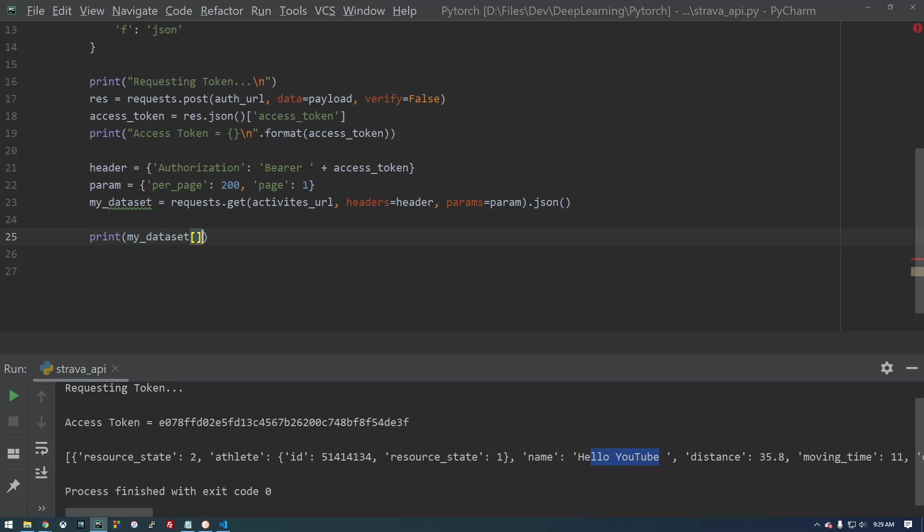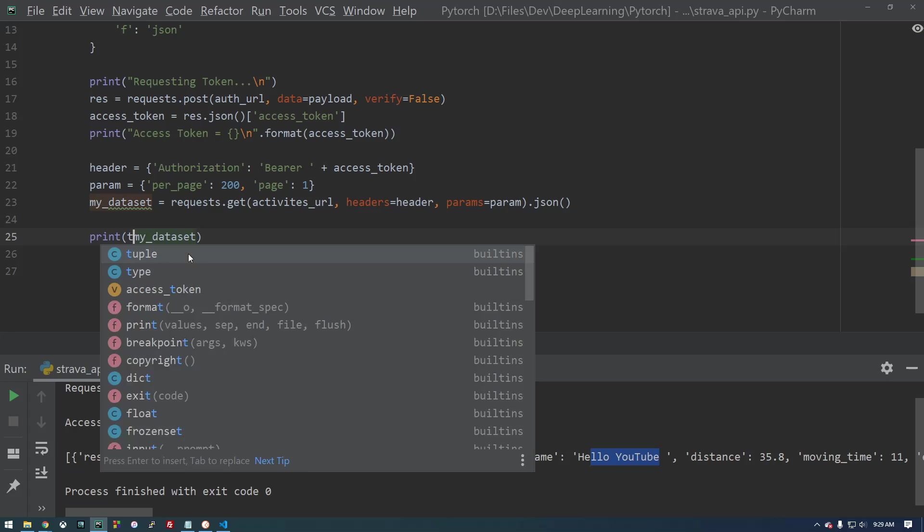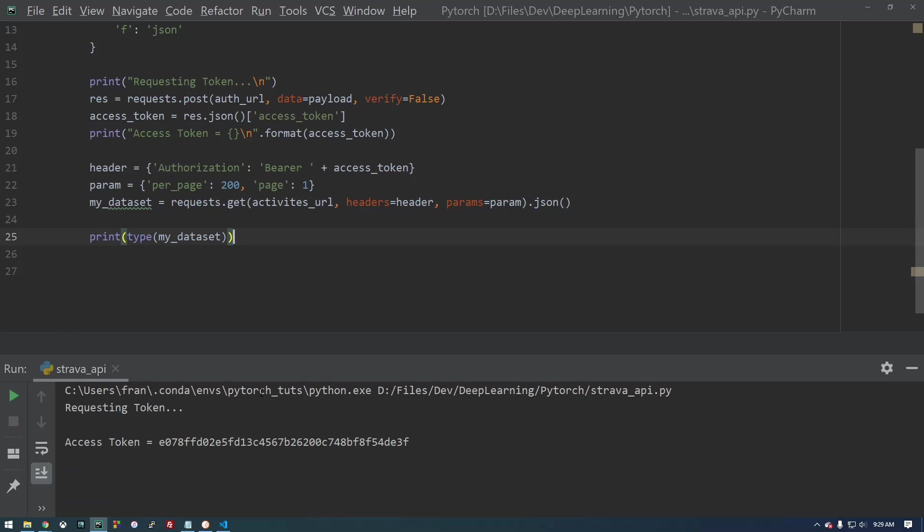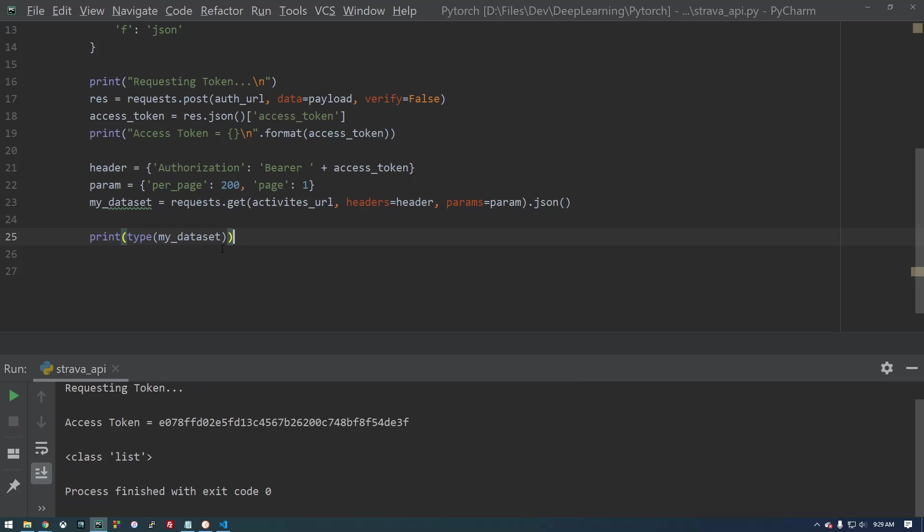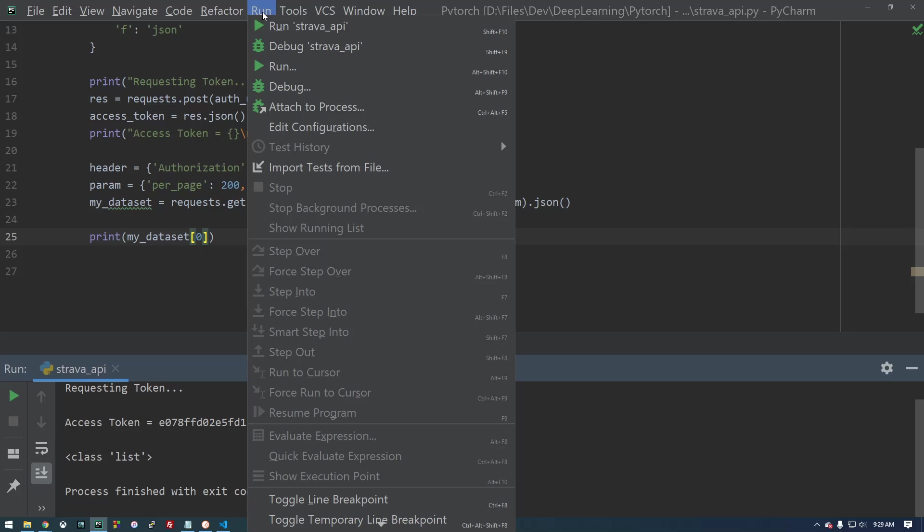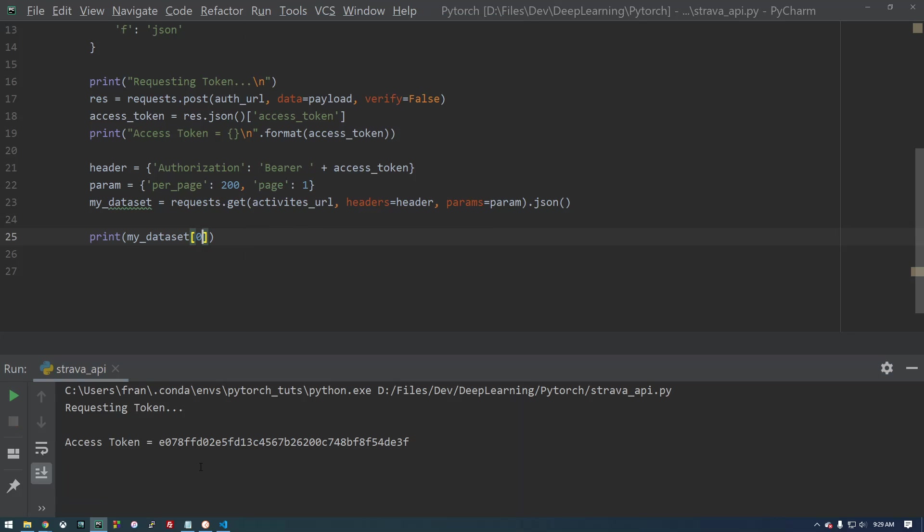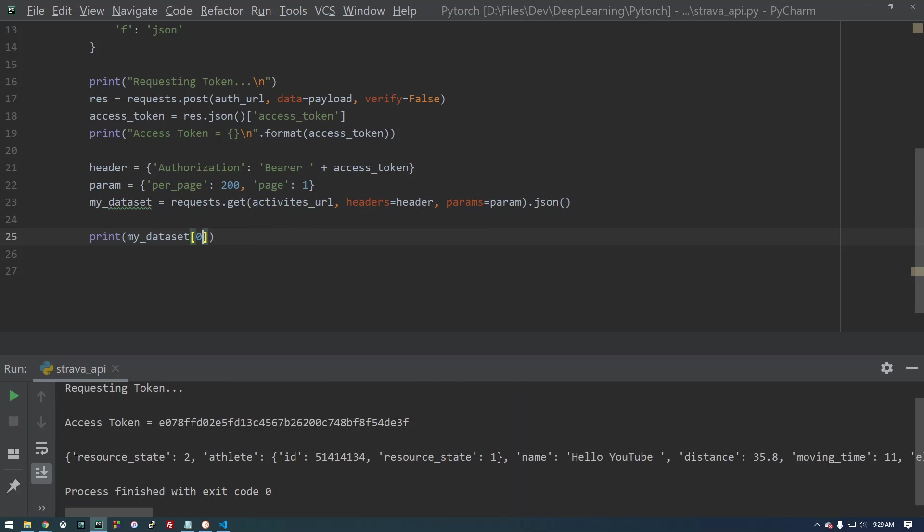So let's just take a look at what this is. It looks like it's a list. So if we just say type, let's figure out what this is so we can display the information we're interested in. So it is a list. So let's just get the first item. And if you remember, I only have one activity. So I'm just going to say zero, which should be my first activity.